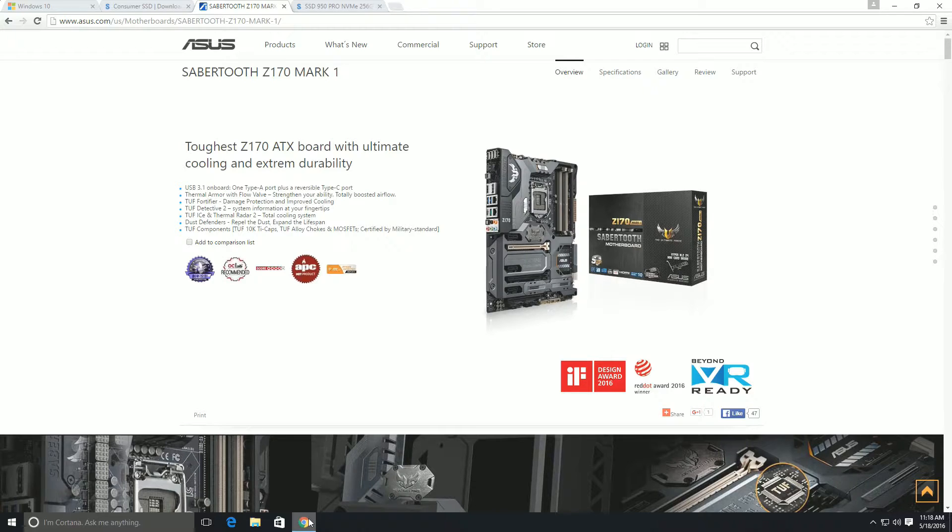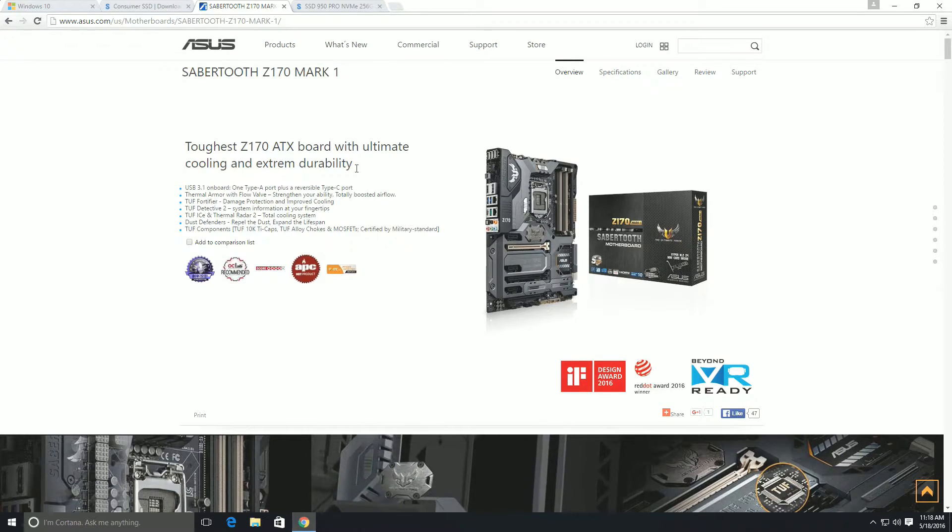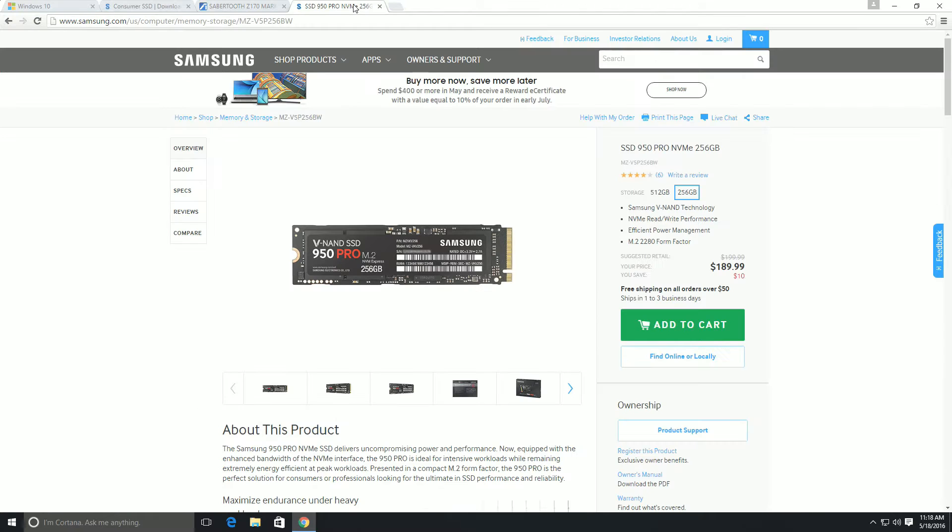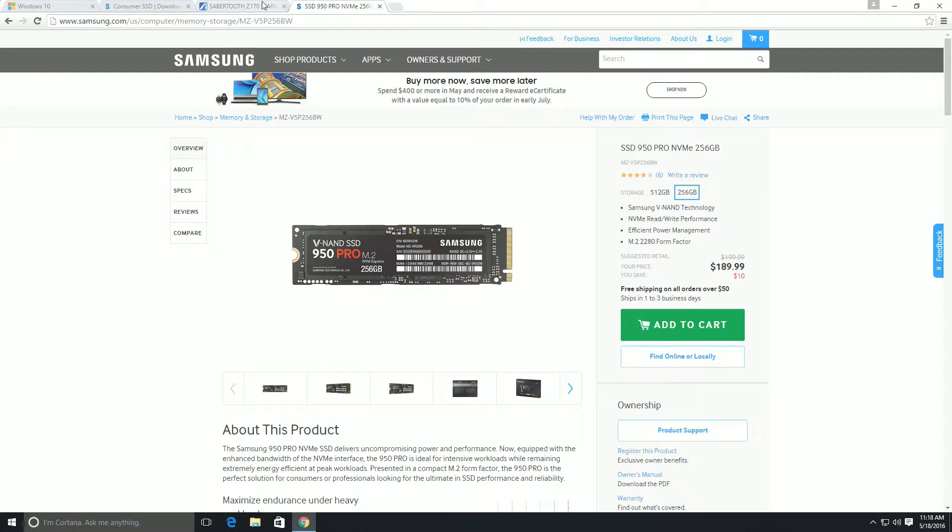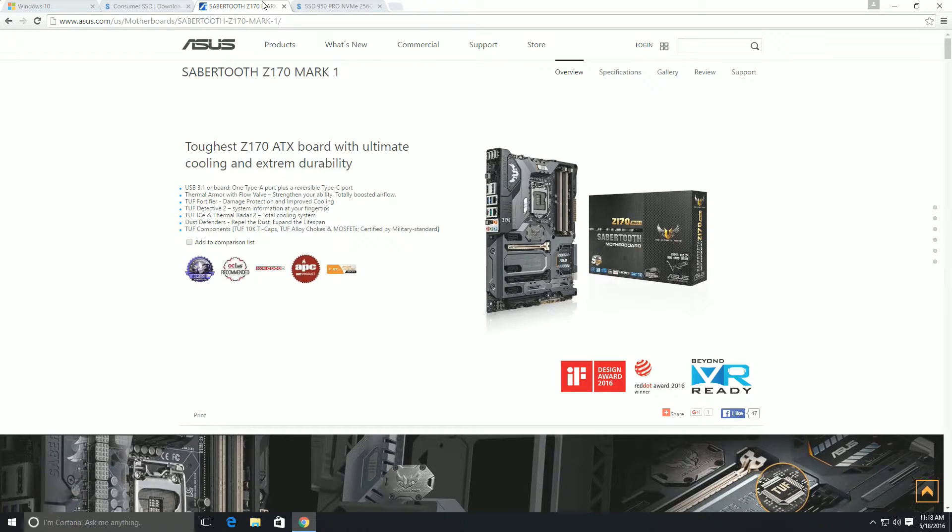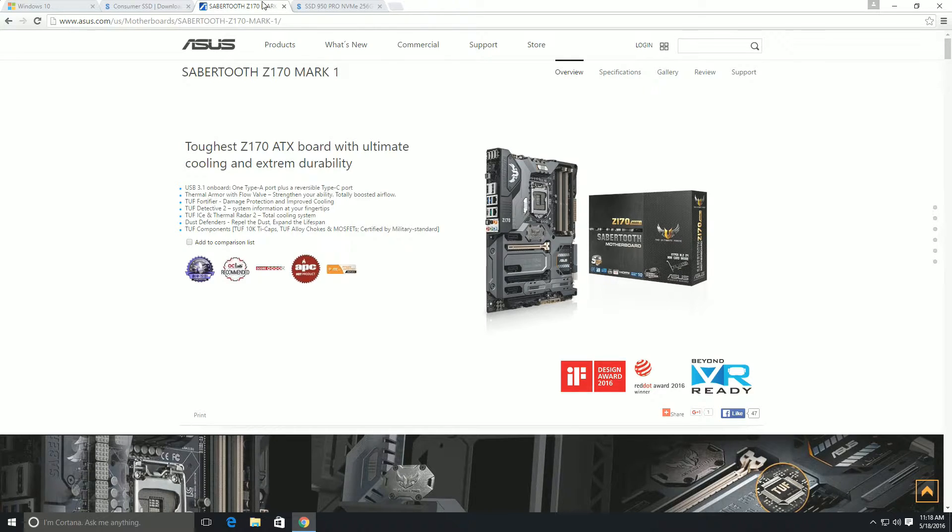I decided to go with the Sabertooth Z170 board from Asus, and since it had M.2 compatibility, I chose the Samsung SSD 950 Pro. The problem I was having is that it installed fine and everything was working great, but I realized my boot times were taking anywhere between 45 seconds to a minute to get started, which was definitely way too long even for a mechanical drive.